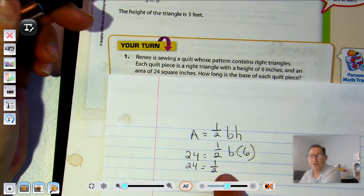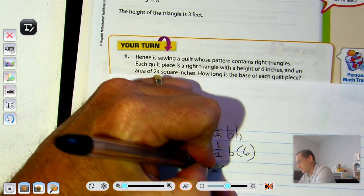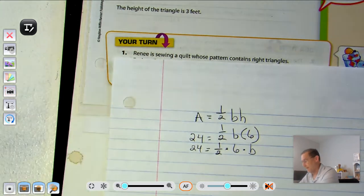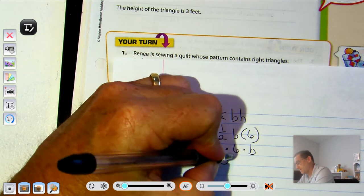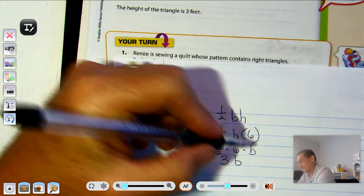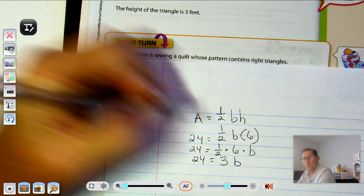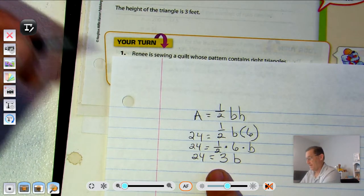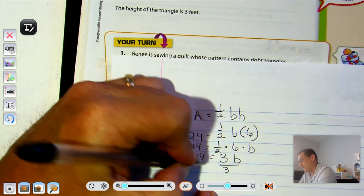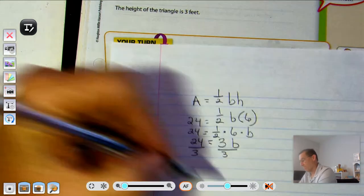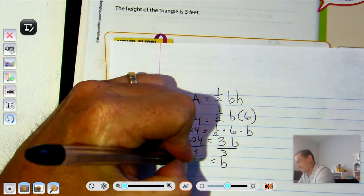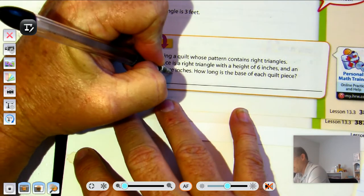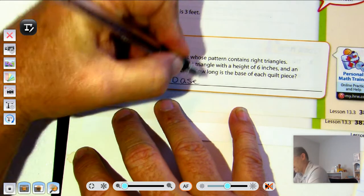I'm going to rearrange the multiplication on the right-hand side using the commutative property of multiplication, and take half of six. Half of six is three, so we have three times the base equals twenty-four. Since we're multiplying the variable by three, we divide both sides by three, and we get a base of eight — so eight inches for the base.